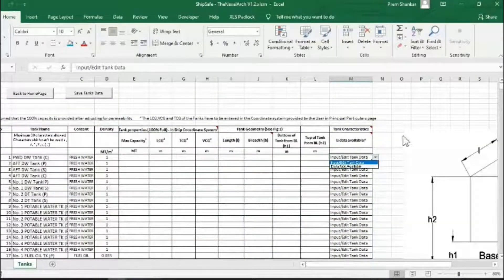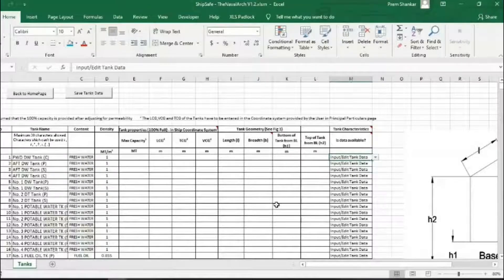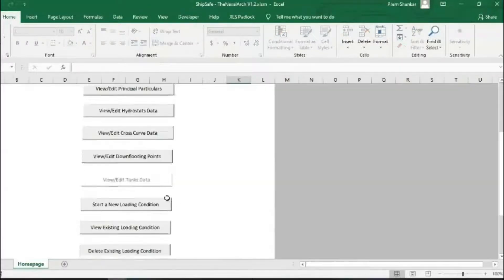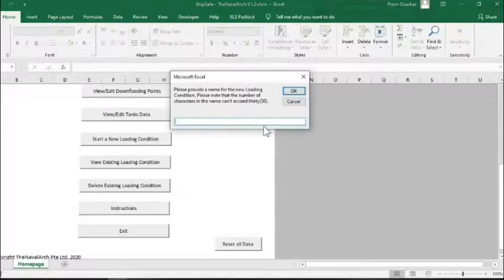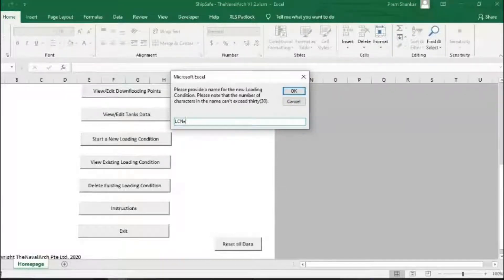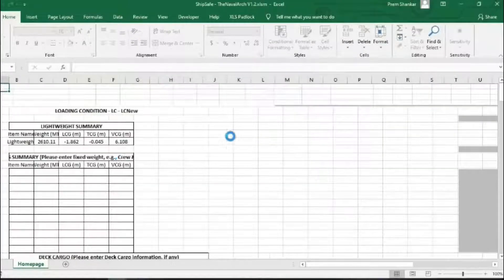Once all the inputs have been entered, the user can create and evaluate a new loading condition. Clicking start a new loading condition asks the user for its name, which should be unique. The app creates a new sheet for the loading condition.